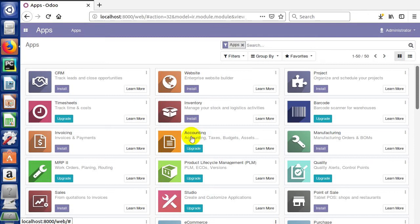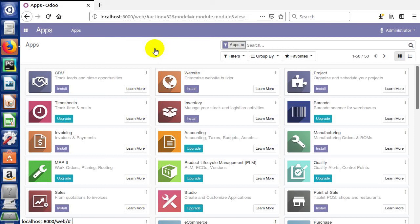So once the database has been created, it'll bring you to the apps menu here, app selection. Now sometimes you have to log in before it'll take you here. It'll not just automatically take you to this screen. In this case it did. And down here on the left, you'll see that you can find the sales application to install it.